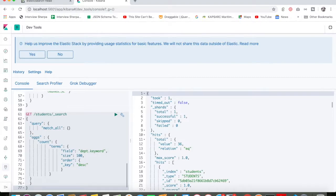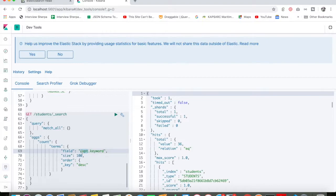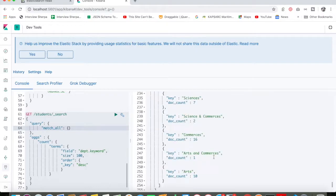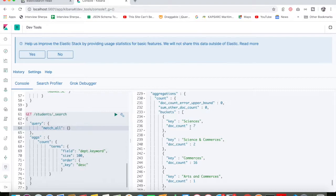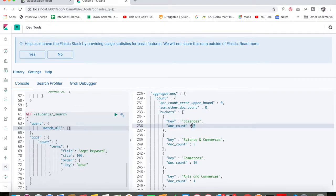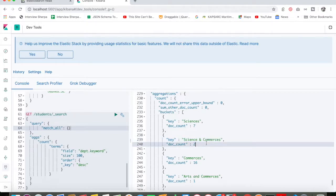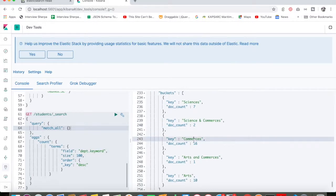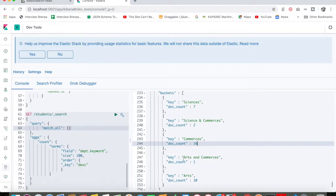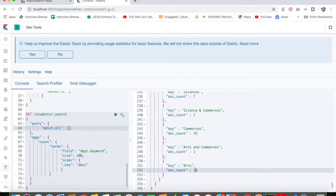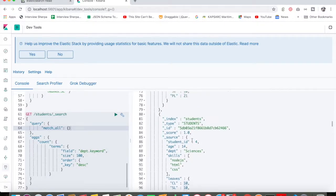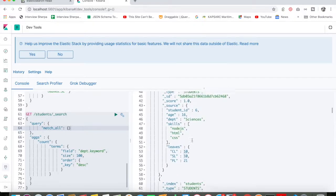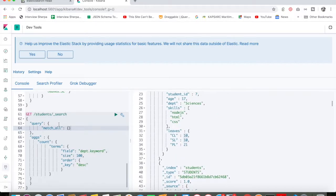Say, for example, I want to see how many departments are there in my Elasticsearch indices. Let me execute the lines of code and show you the result. You can see that I have a Science department with seven documents, Science and Commerce with two documents, Commerce only with 16 documents, Arts and Commerce with one, and only Arts with 10 documents. I am getting all the document records as well because I have mentioned query.match_all.